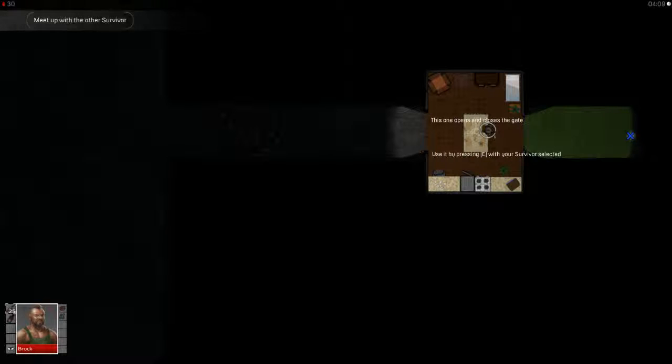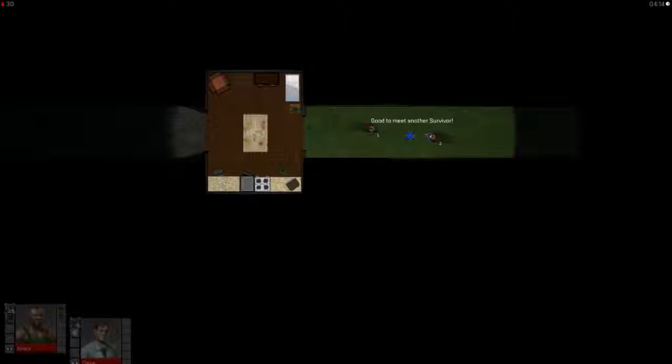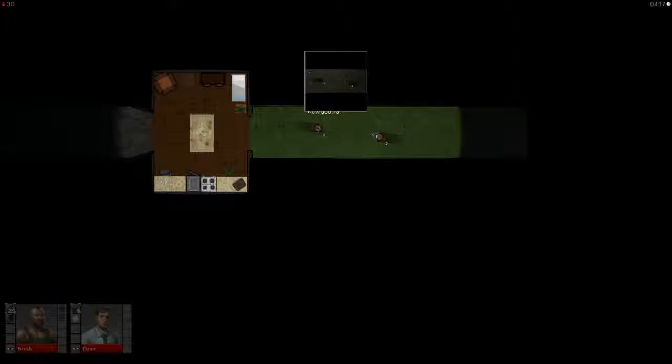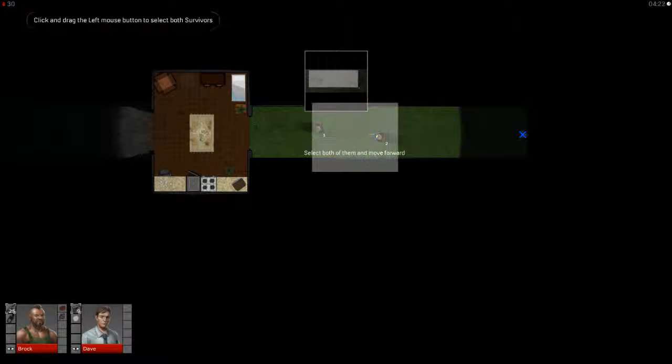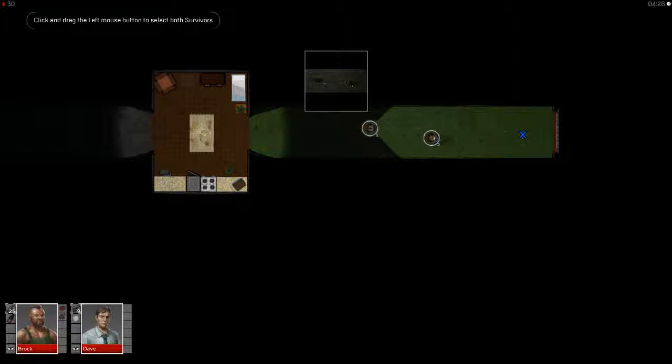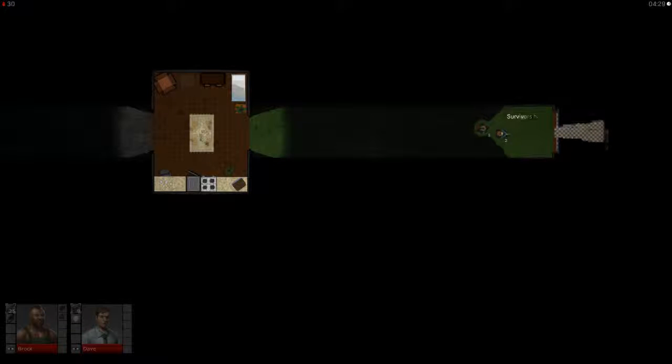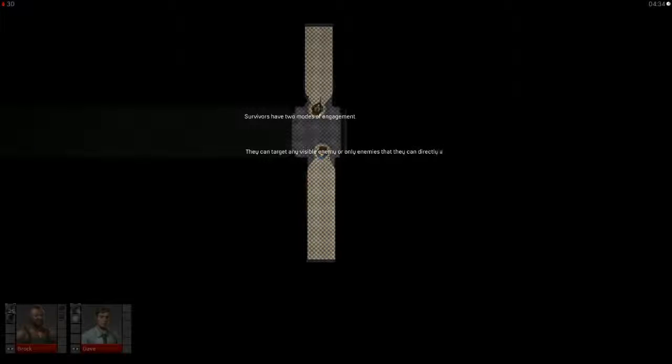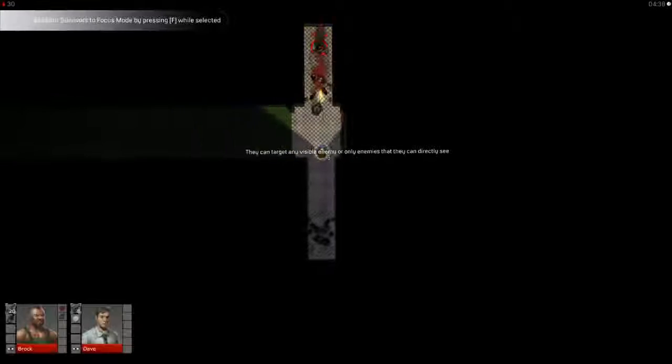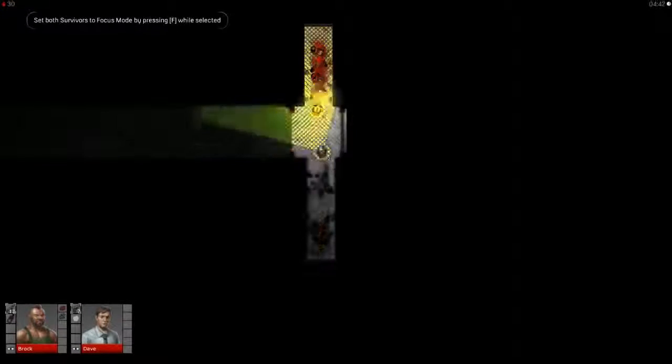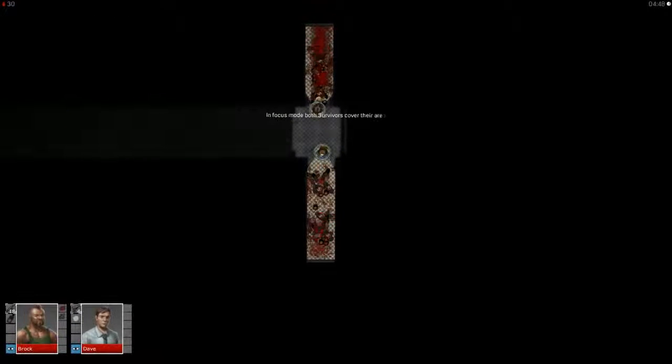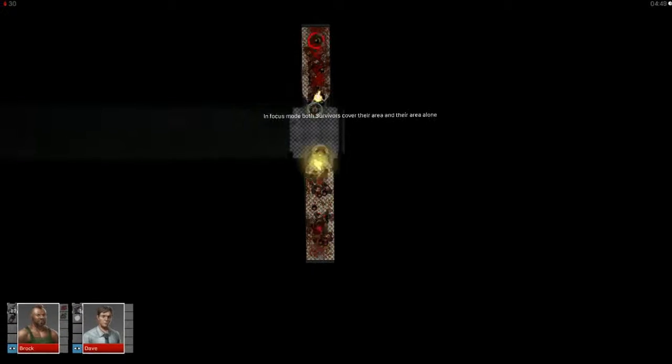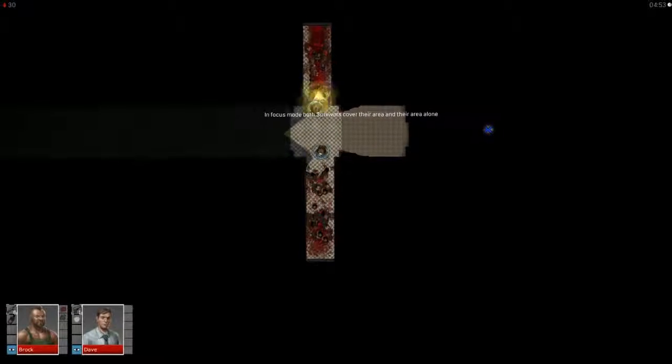You can use it by pressing E with your survivor selected. Okay. And then we go here and we meet this guy and we will swipe. Now we have Brock and Dave. Now you have two survivors. Select both. Go here. Target any visible enemy or only enemy that they can directly see. I like shooting things. Oh, cool. So it will keep them switching around. I got it.